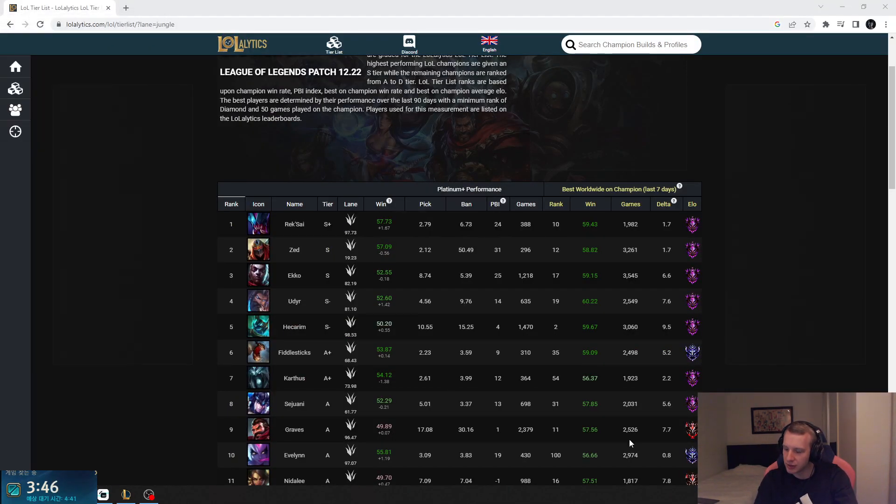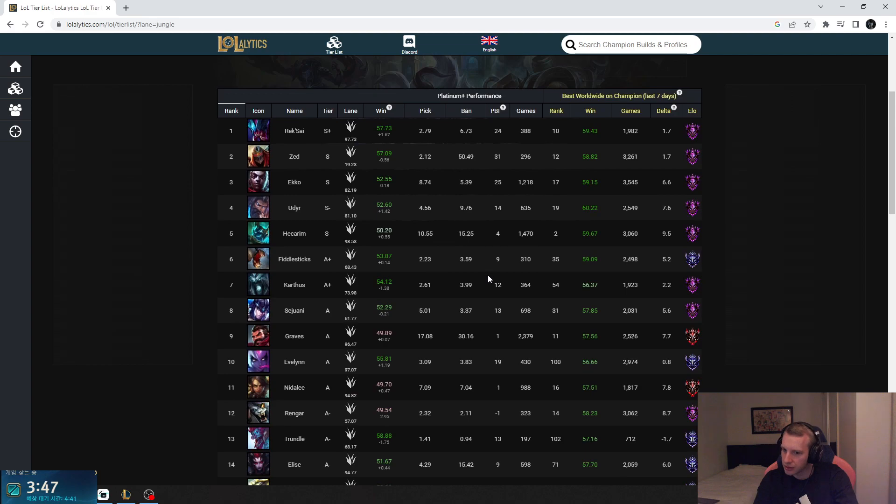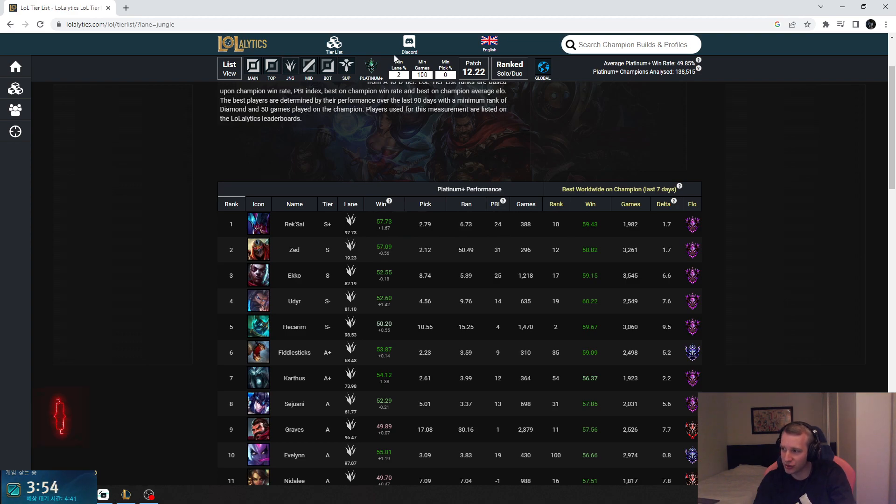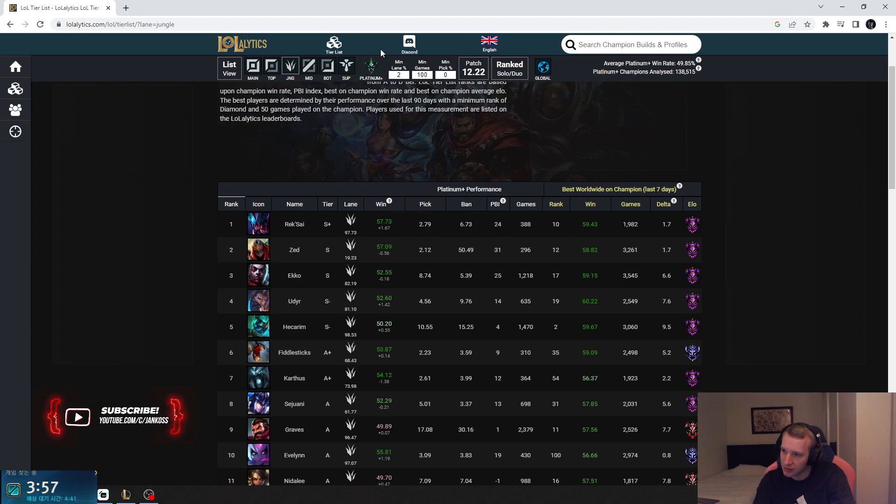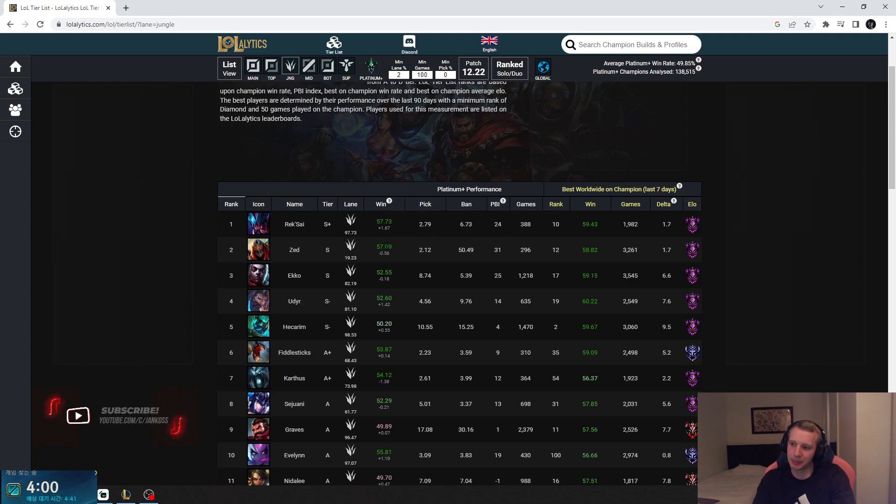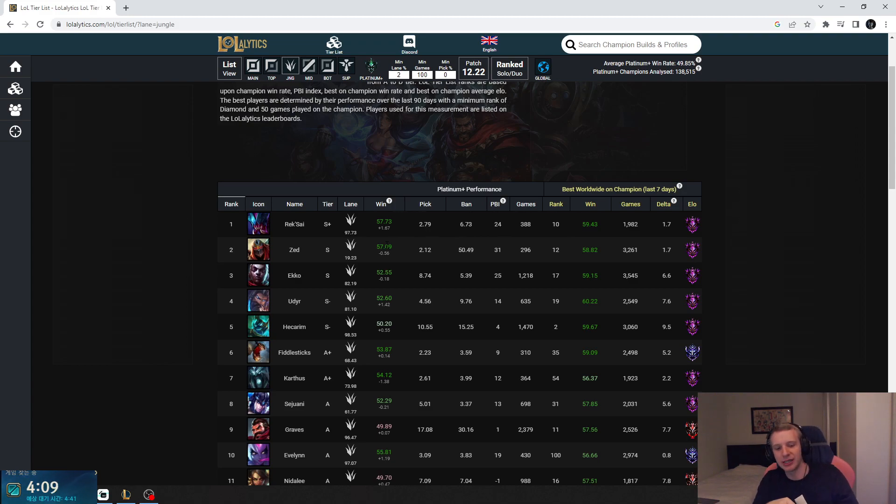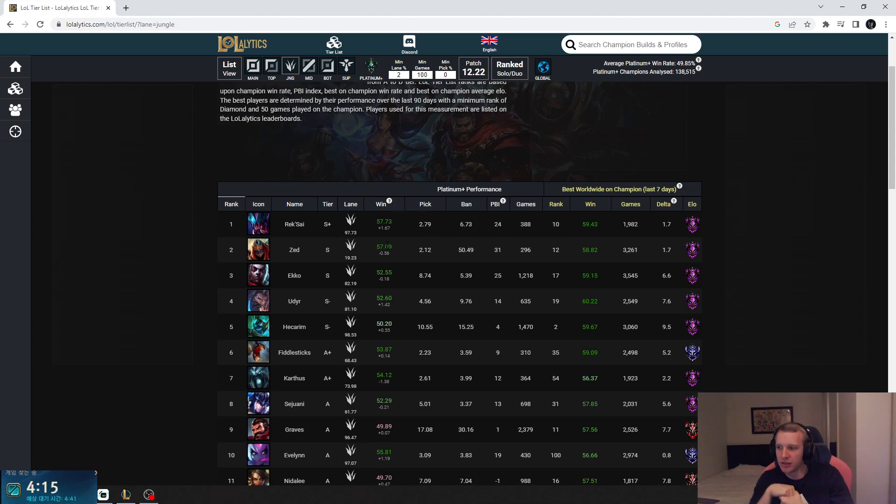Rek'Sai is apparently doing very well, but I feel like that is because Rek'Sai is just OP, you just kill people. Zed, I'm not surprised because Zed deals percentage base damage, so Zed clear must be insane now. Zed clear must actually be insane now because you one shot camps when they are less than 50 percent. Echo...